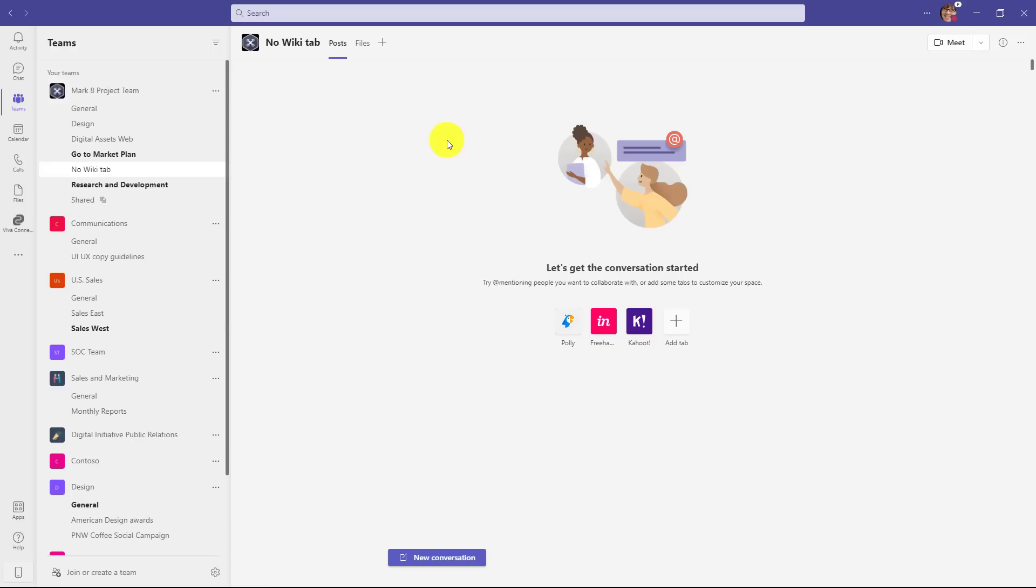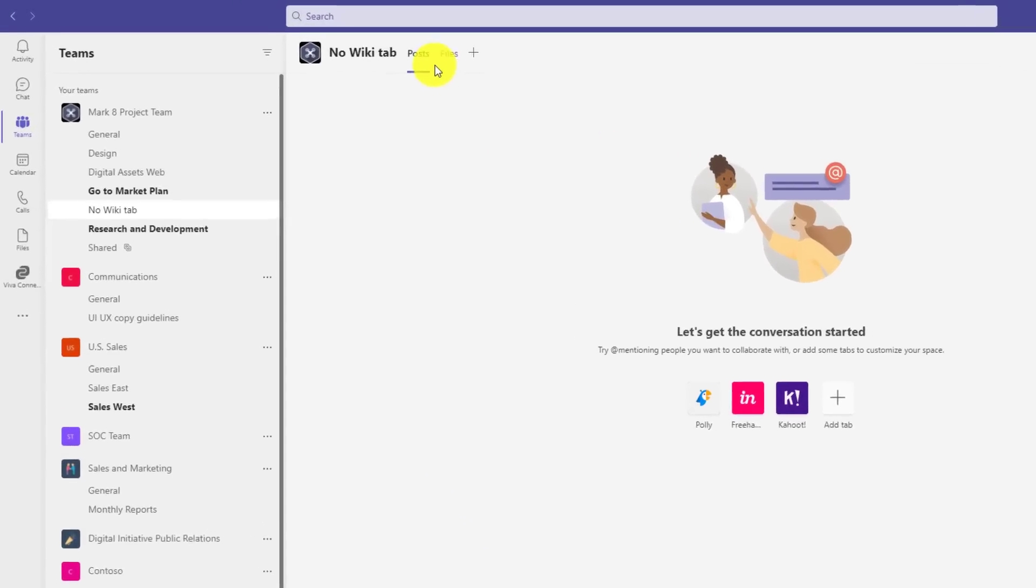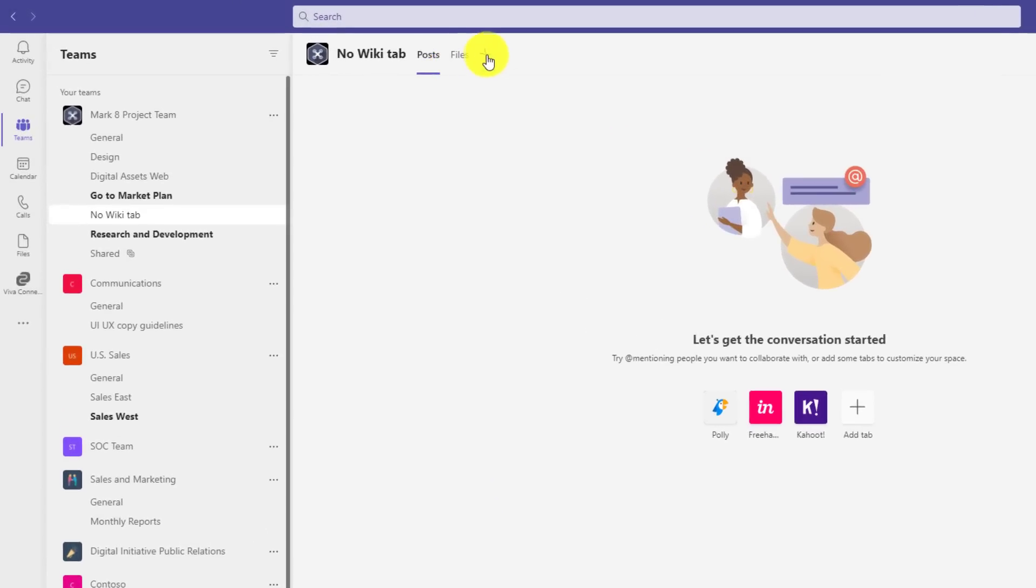you'll see in this new channel there's not a wiki tab by default. If you already have existing wikis, those won't be touched at all. It's more about new channels moving forward. We'll not have that default wiki tab any longer.